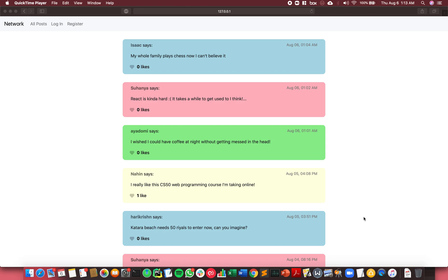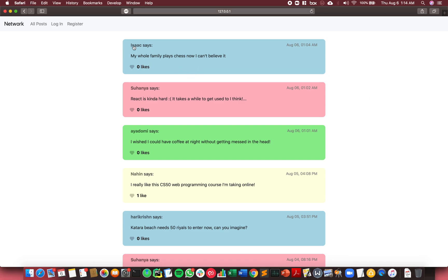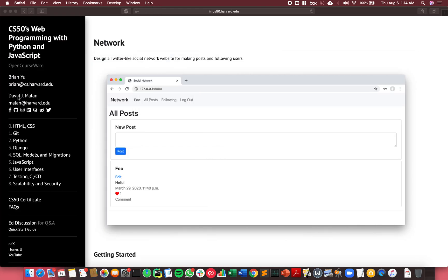Hi everyone, in this video I'm going to demo a website I created for the CS50 Web Programming course called Network. For this project, I had to make a social media website where users can log in, make posts, like each other's posts, follow each other, and so on.